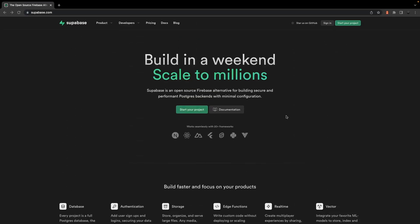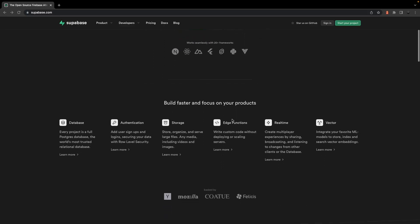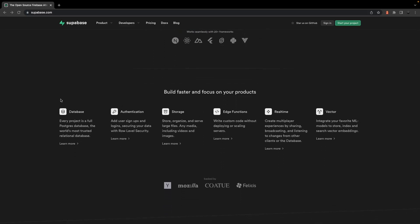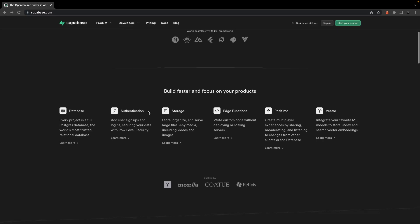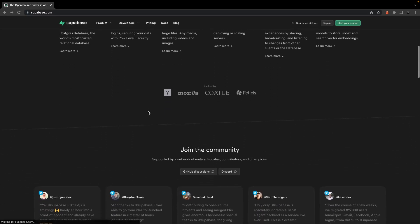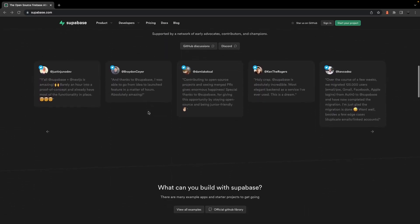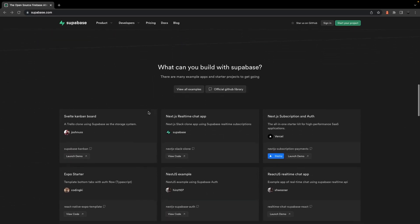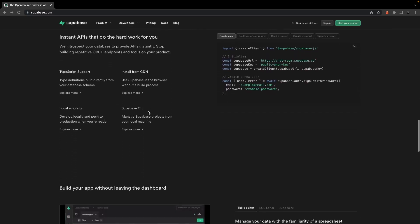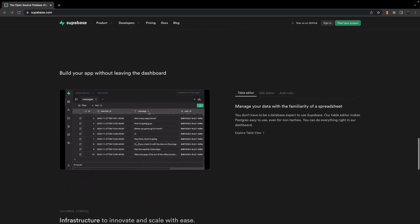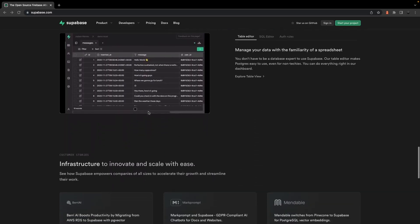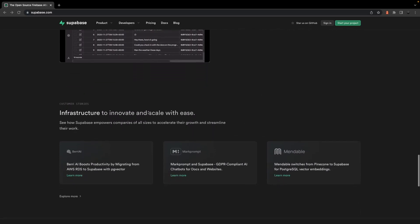For those unaware, Supabase is an open source backend as a service that provides you with a set of tools to build scalable applications. It's been a breeze to work with, and as a front end developer, it's helped me get my product's backend built quickly and allow me more time to focus on the front end.